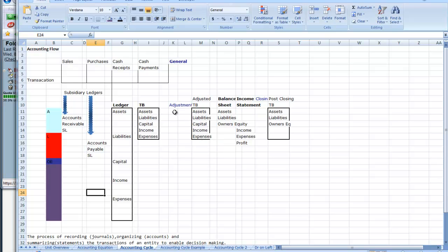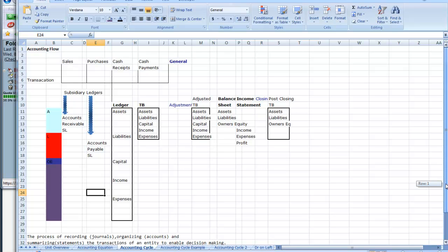We then do any adjustments, and the adjustments will take place in the general journal. After we have done the adjustments, we have the adjusted trial balance, and from the adjusted trial balance we can produce the income statements, in particular the balance sheet and the income statement. And then we do the closing entries, and we have the post-closing trial balance so we can start the next year.